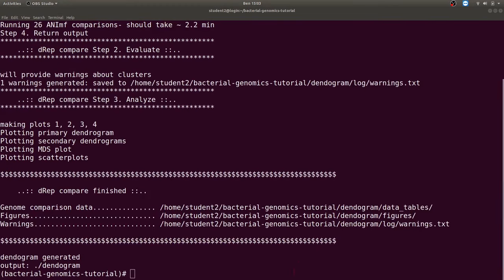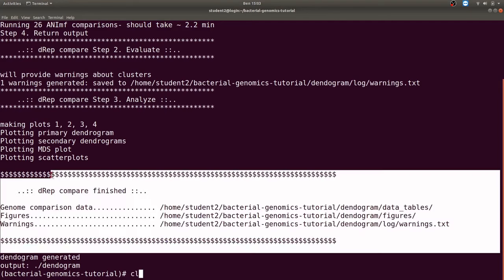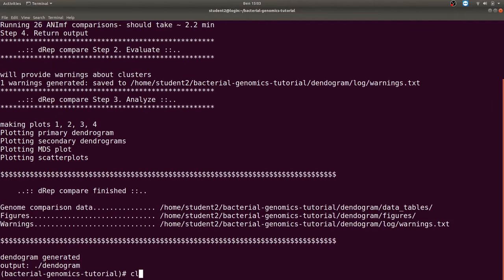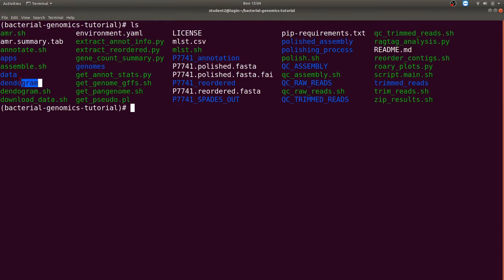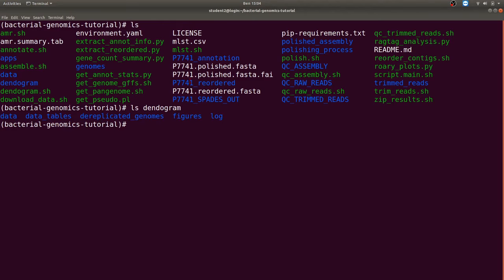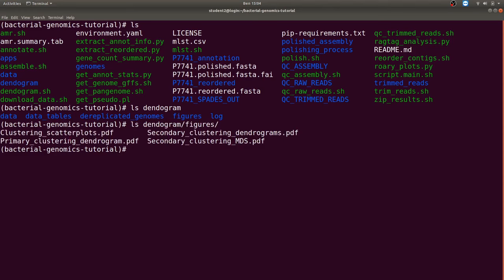DREP will generate dendrograms using the average nucleotide identity of the genomes. It uses MASH clustering and ANI algorithms to generate the dendrograms. The dendrogram has been generated and will be found in a directory called 'dendrogram'. We'll be discussing the primary clustering and the secondary clustering from these results in a later section.